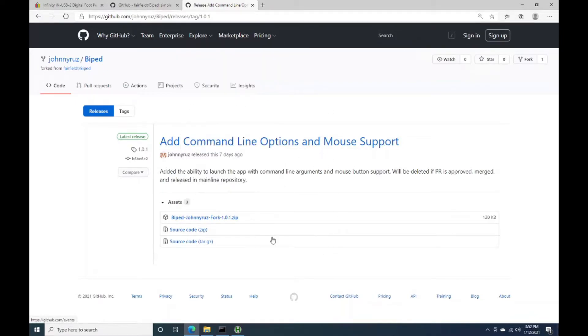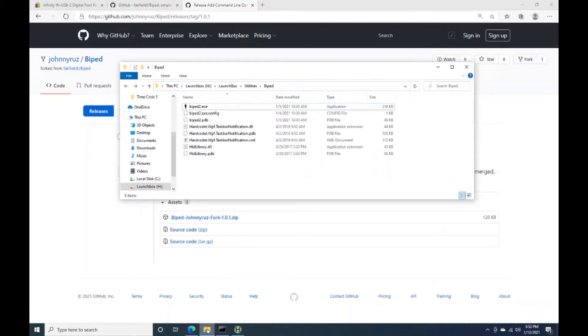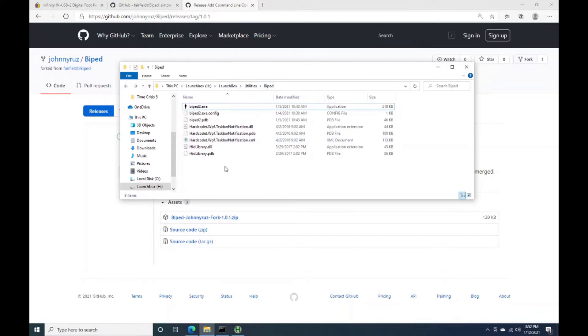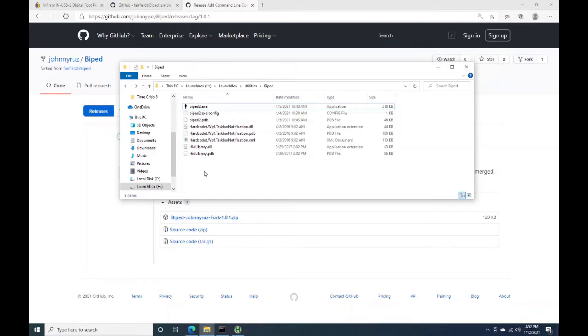So if you download this zip file and extract it, you'll have this folder here. So I've just got it in a utilities folder within my LaunchBox directory, but you can put it wherever you want. The two primary things that I've added to this is the ability to map the pedal buttons to mouse clicks, as well as being able to launch this application from the command line and set up the mappings as part of launching it with command line parameters.